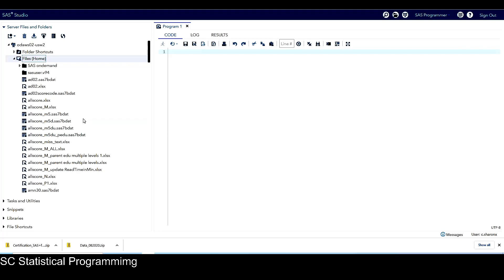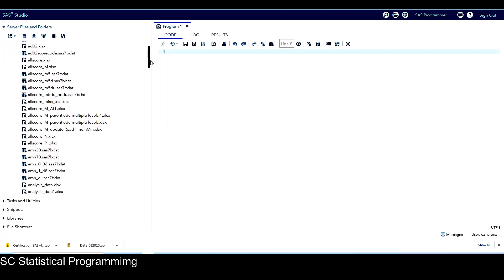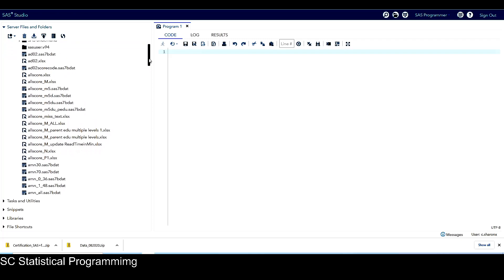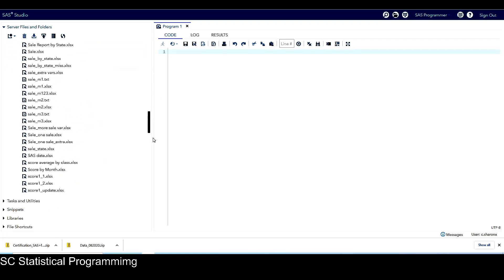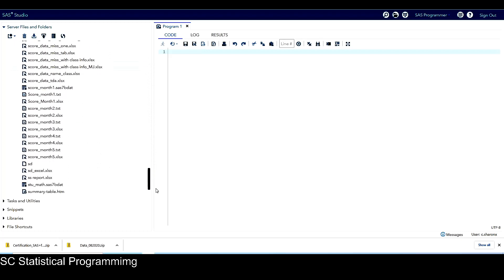So you can see under this files home, this home directory in SAS-on-demand, I have uploaded all the files in the data zip folder.